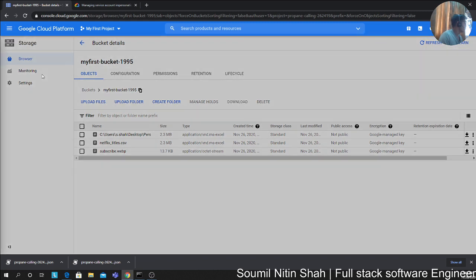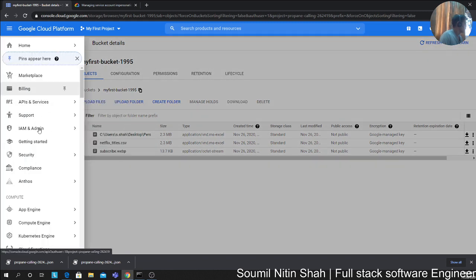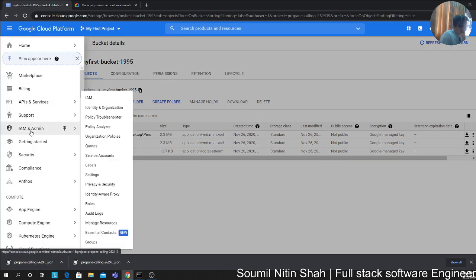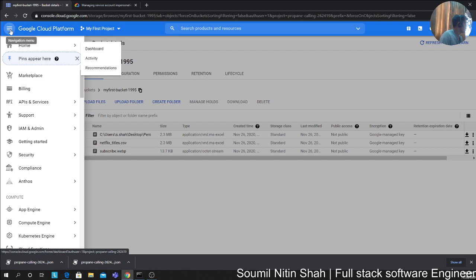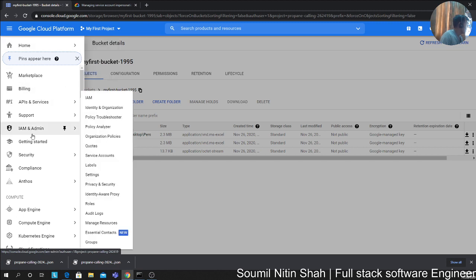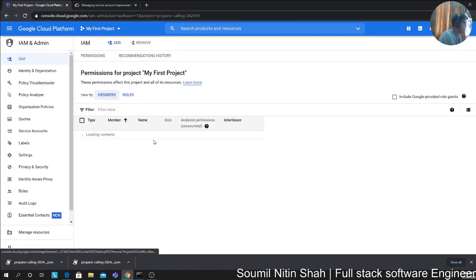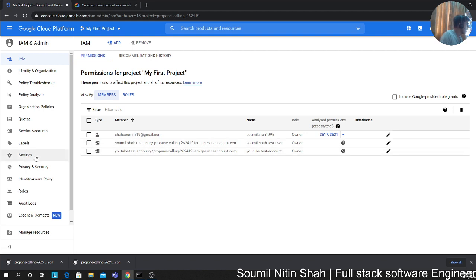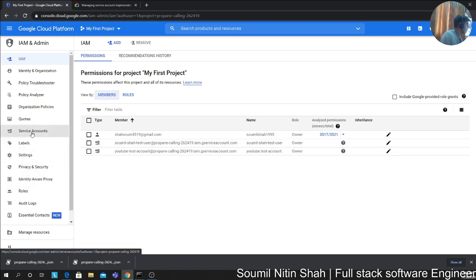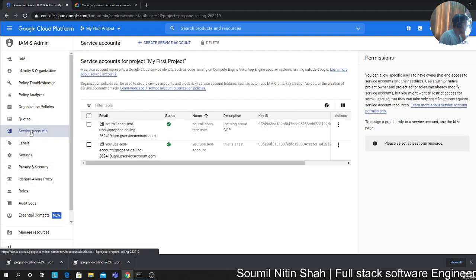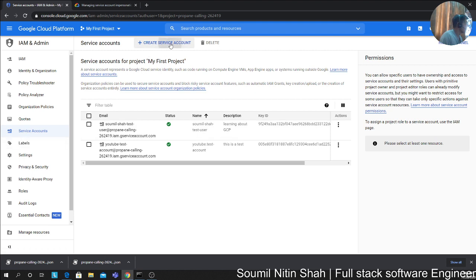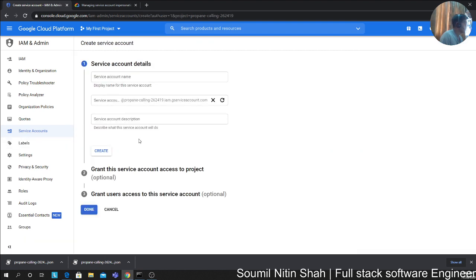First of all, we need to go to IAM. Click on this nav bar right here and head over to IAM. You want to head over to the service account on the left-hand side. Click on create service account.